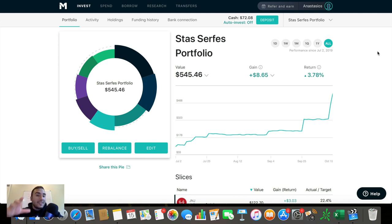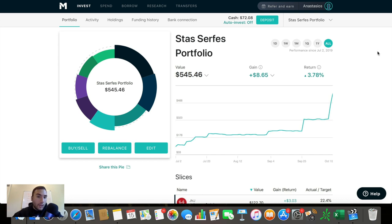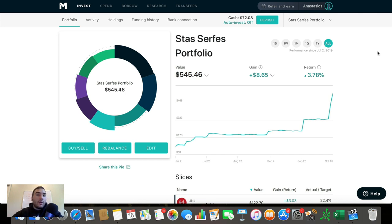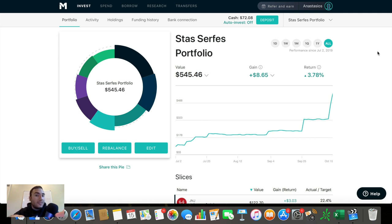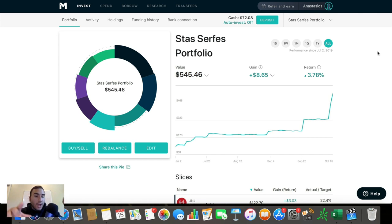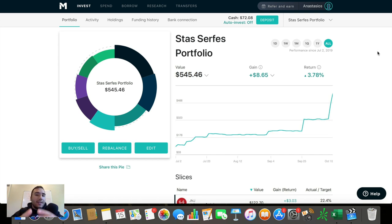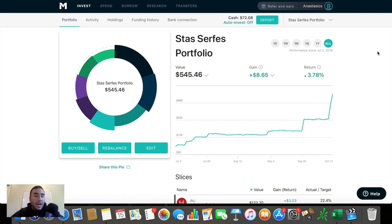And keep it in mind, guys, that this is a long-term dividend growth portfolio. I'm not looking to sell these stocks in the next couple of months, in the next couple of years. I'm looking to hold these long-term and get cash flow from them, reinvest those dividends, so ultimately I get even more cash flow.